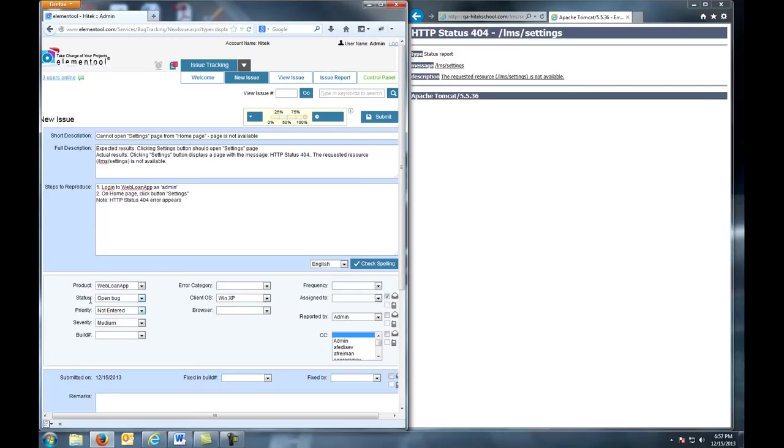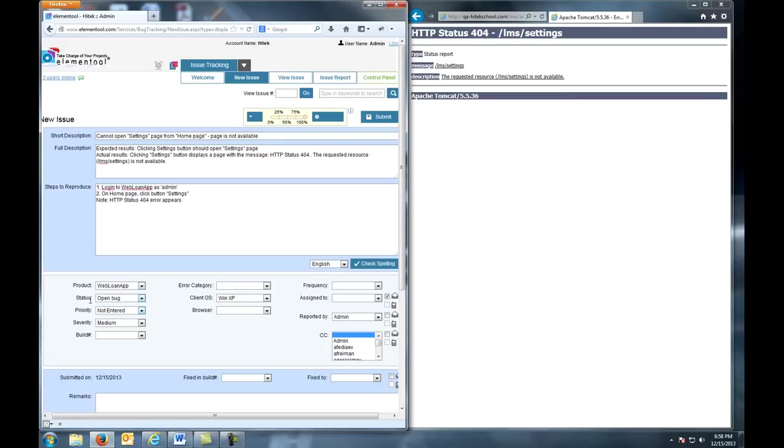High is similar to critical, but there are acceptable processing alternatives that will yield the desired results. Medium is when the defect does not result in failure, but causes the system to produce incorrect, incomplete, or inconsistent results.